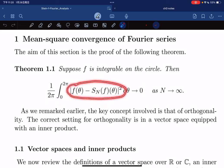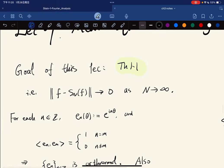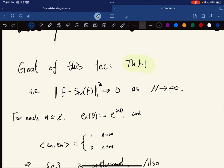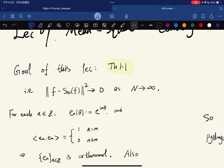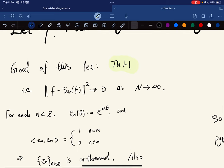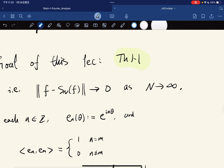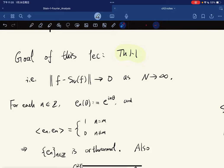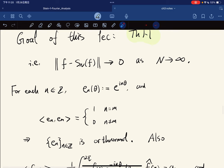This is equivalent to showing that this expression goes to 0, or equivalently, we want to show that the norm goes to 0 as n goes to infinity. Now let's start with some discussions. For each integer n, we let e_n(θ) be defined as e^{inθ}.